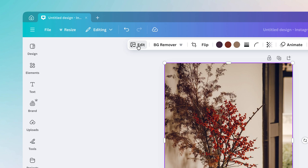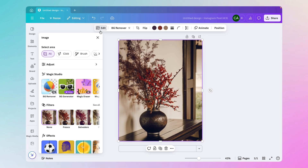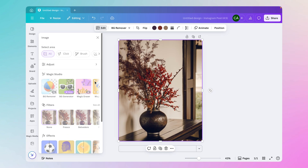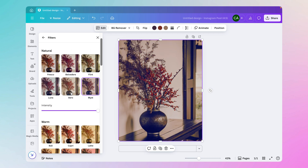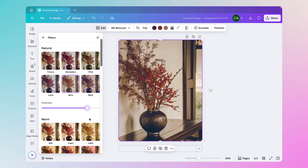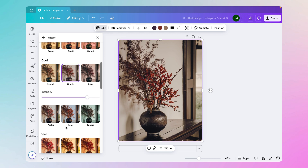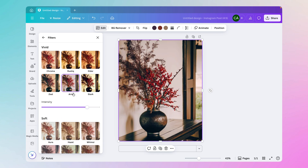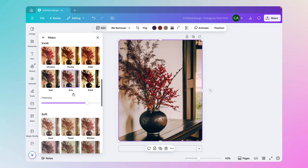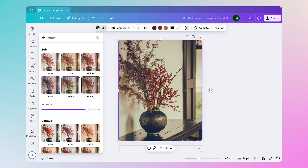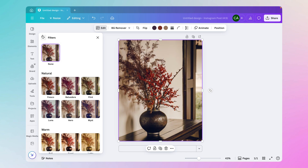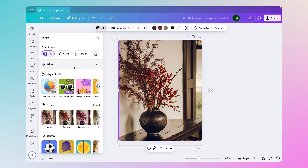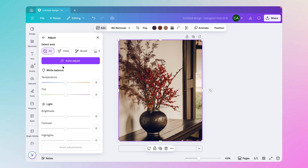To edit the image, select it and click Edit at the top. You'll see Magic Studio, and also a Filters section. You can browse filters, adjust their intensity, and preview thumbnails of each effect — there are a wide variety available. When done previewing, you can select None or any filter you prefer.